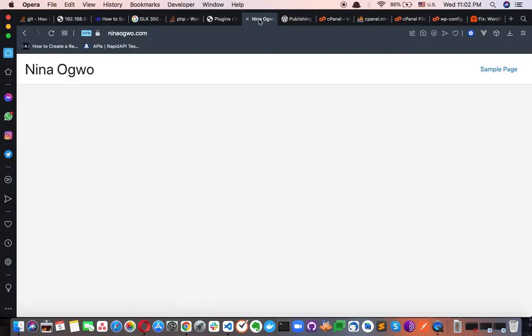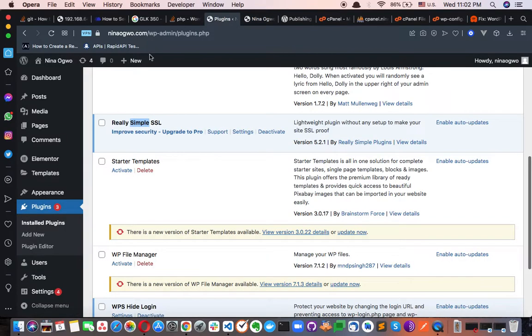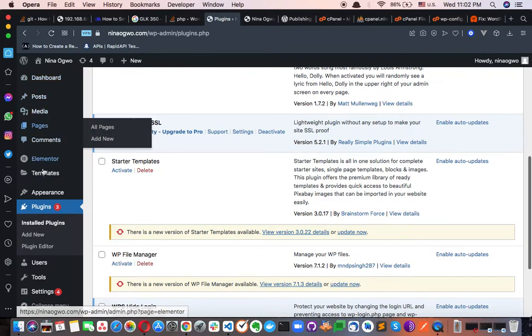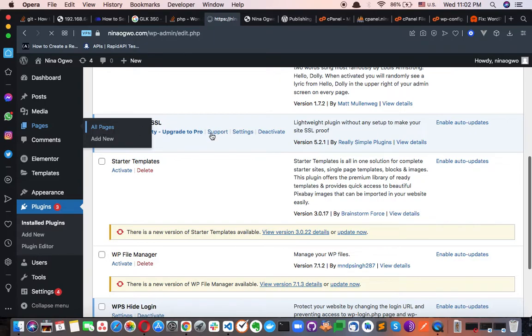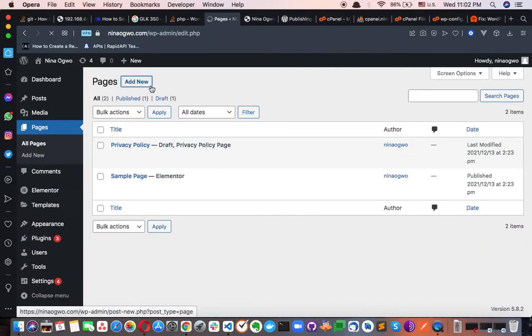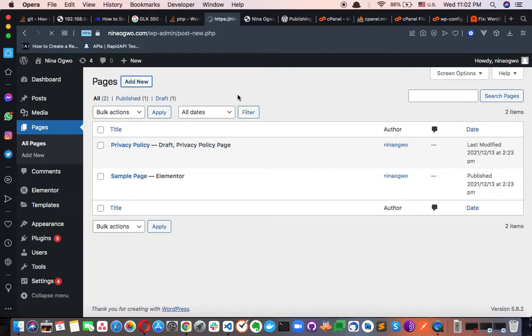Now let me just do a demo. Let's say I want to create a page right now. I can just say add new and I'm going to call this test.